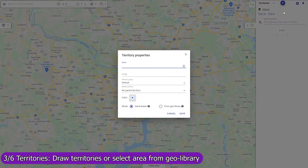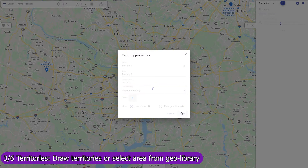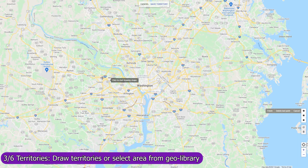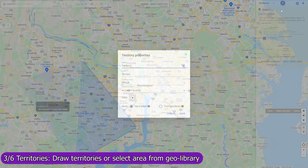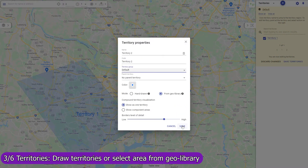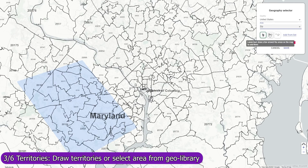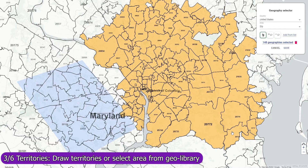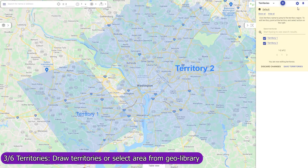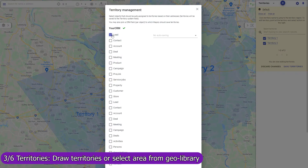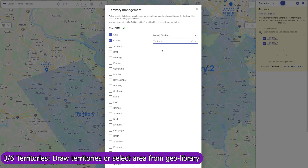Create territories and Mapsly will automatically assign records of any CRM objects to them and save the assigned territories back to the CRM records. You can create a territory by drawing it on the map or by selecting zip codes, counties, or any other areas from the geolibrary. To activate the automatic assignment, select objects that you would like to assign and optionally select the CRM fields to which Mapsly should save the assigned territories. When a new record is imported or pushed to Mapsly via the API, Mapsly will assign the record to territories based on its location and immediately save them back to the CRM record.